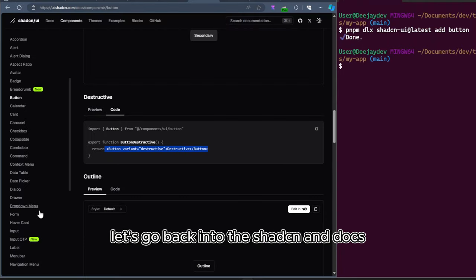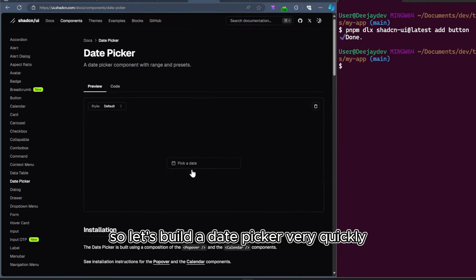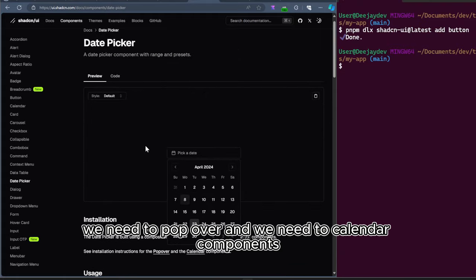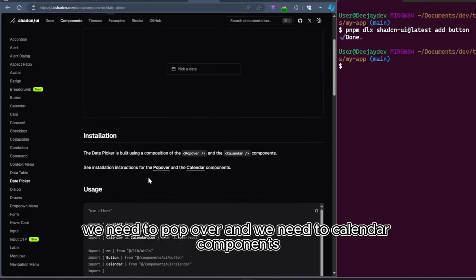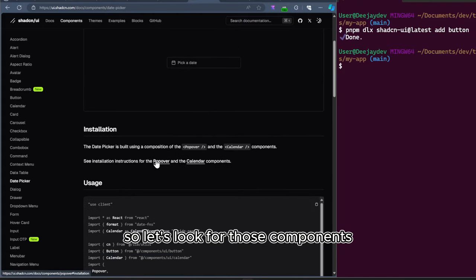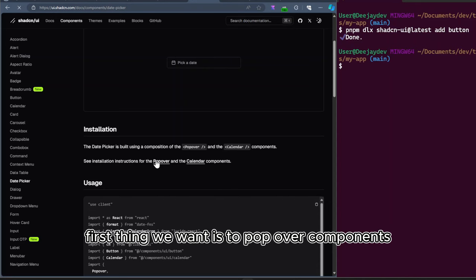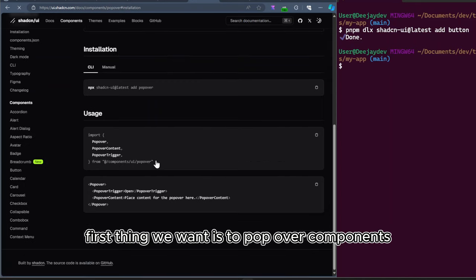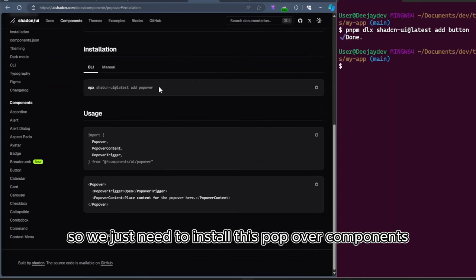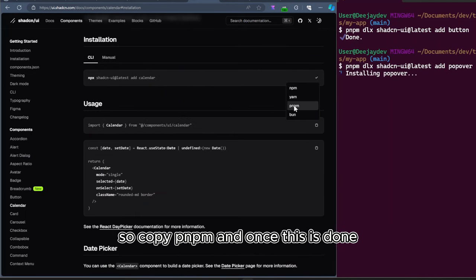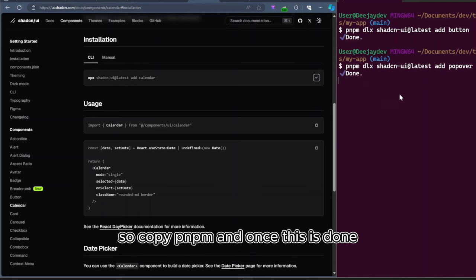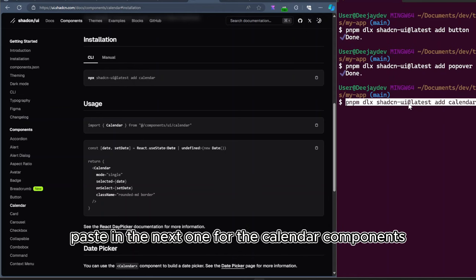Let's go back into the ShadCN docs. So let's build a date picker very quickly. We need the popover and we need the calendar component. So let's look for those components. First thing we want is the popover component. So we just need to install this popover component. And then let's copy out the calendar component. So copy PNPM. And once this is done, paste in the next one for the calendar component.